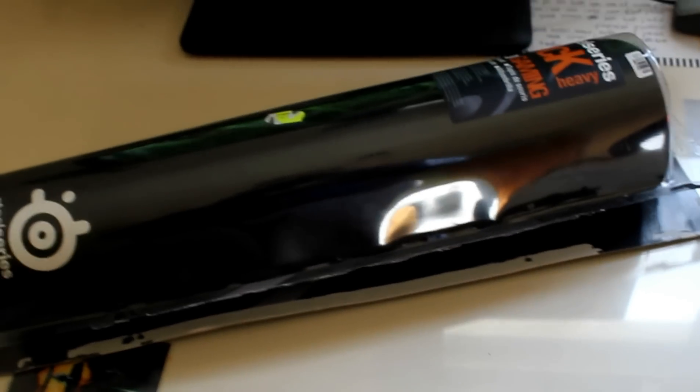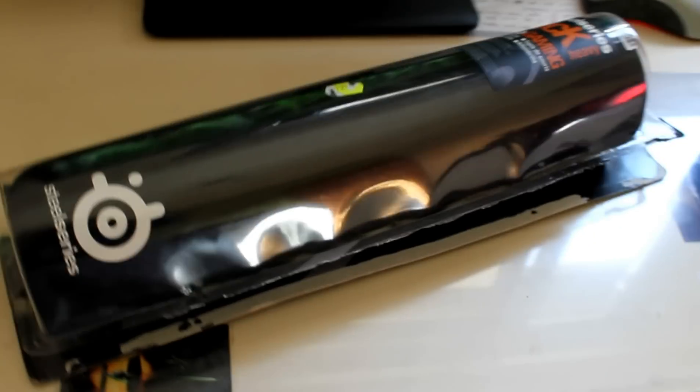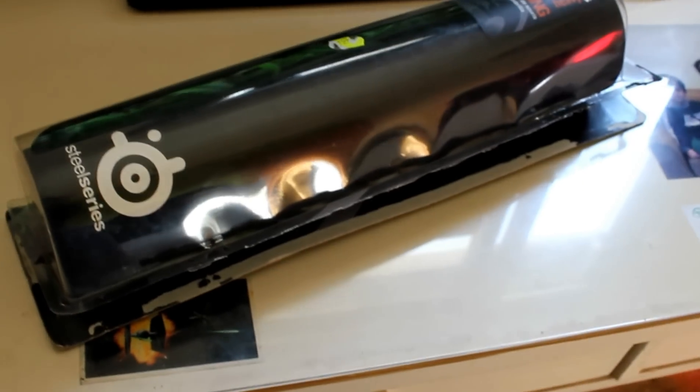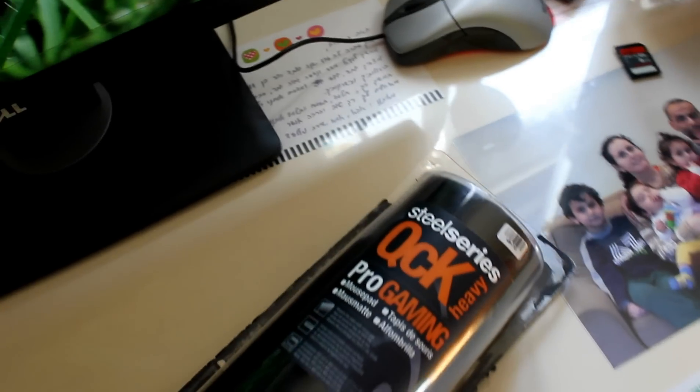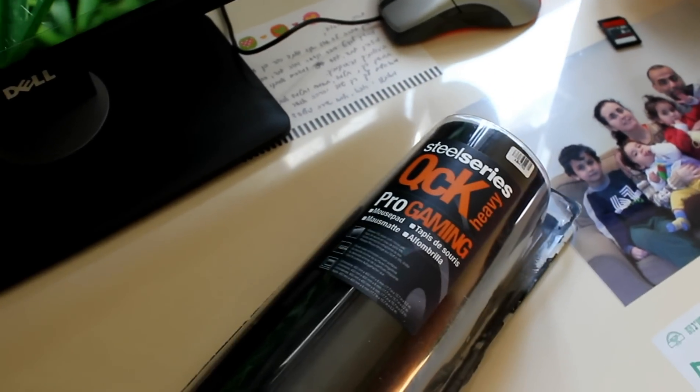What's up YouTube! Welcome to an unboxing and overview of the SteelSeries QCK Heavy. QCK Heavy is a part of the QCK family from SteelSeries.